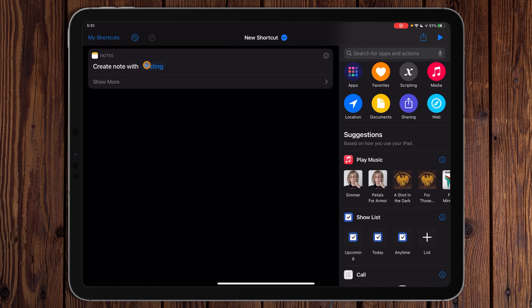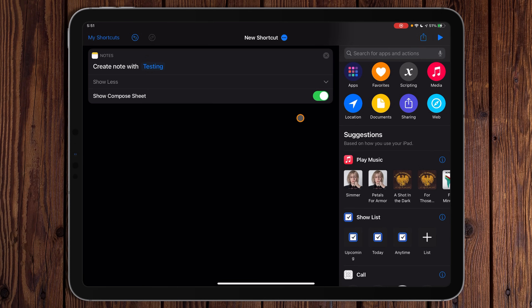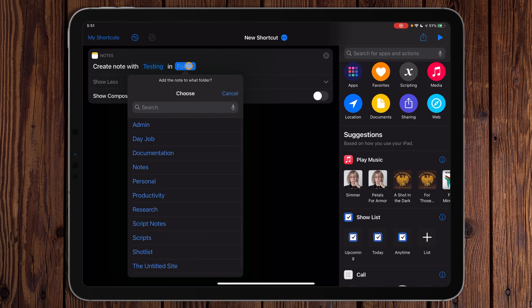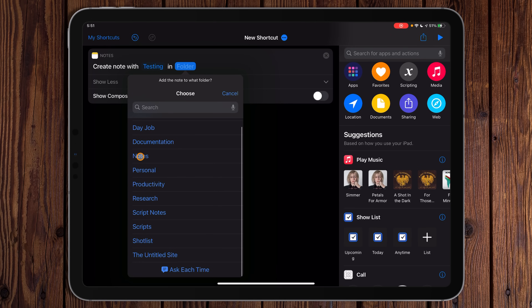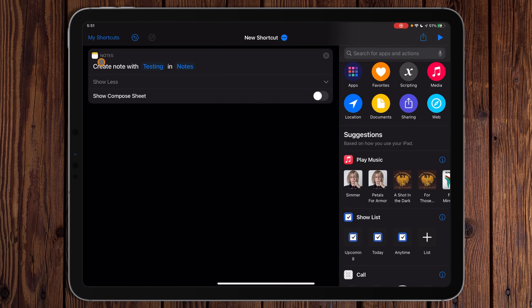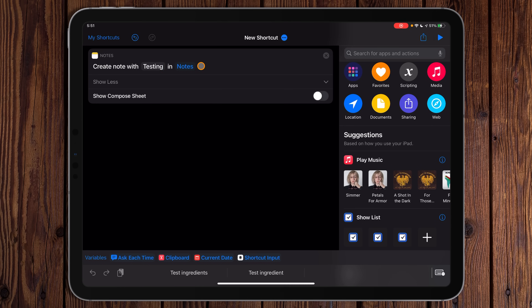It did a few things we don't really want. First, we want to be able to provide the input for what the note should contain. Also, we got that compose sheet. Come into the Show More area — this is where the options for the action are. We can turn off Show Compose Sheet, and we get an In Folder option where we can specify a folder. I'll pick the Notes folder. Then where it says 'create note with testing,' delete 'testing.' Now use the Ask Each Time option so it asks us each time what the note will contain.